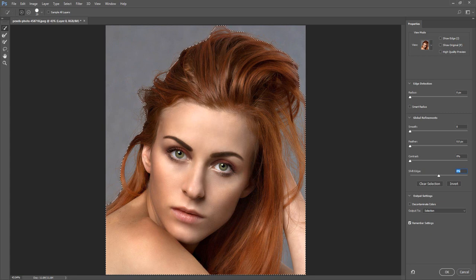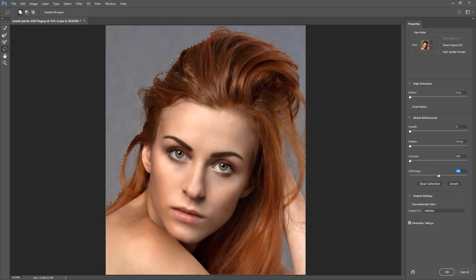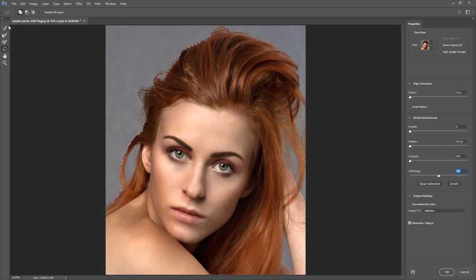The next tool is the Refine Edge Brush. The Refine Edge Brush has edge detection capabilities so you can make precise selections. The Brush tool allows you to create a selection by painting with a brush. The Lasso tool allows you to make a freehand selection. The Hand tool allows you to move around the image, and the Zoom tool allows you to magnify the image. The tool options allow you to add or subtract and adjust your brush size or shape.